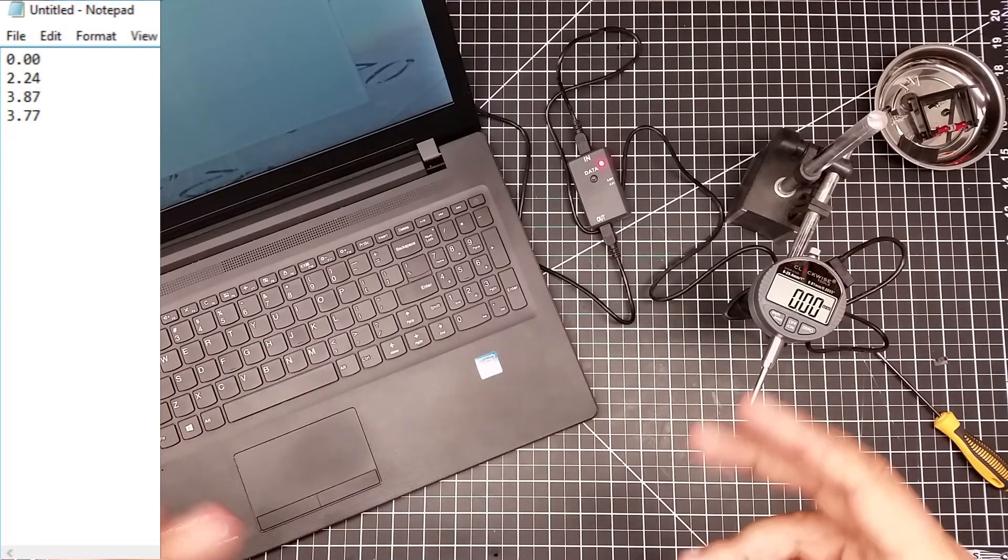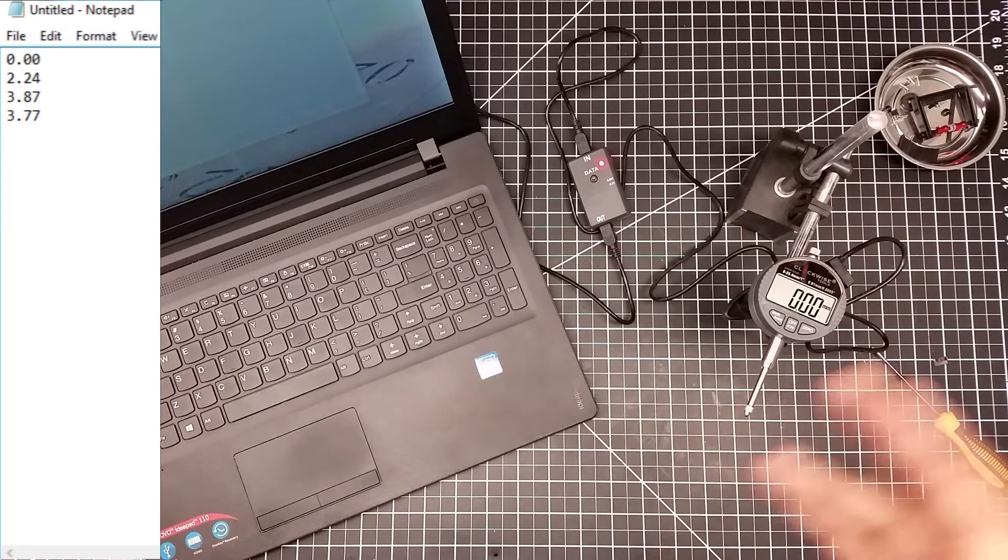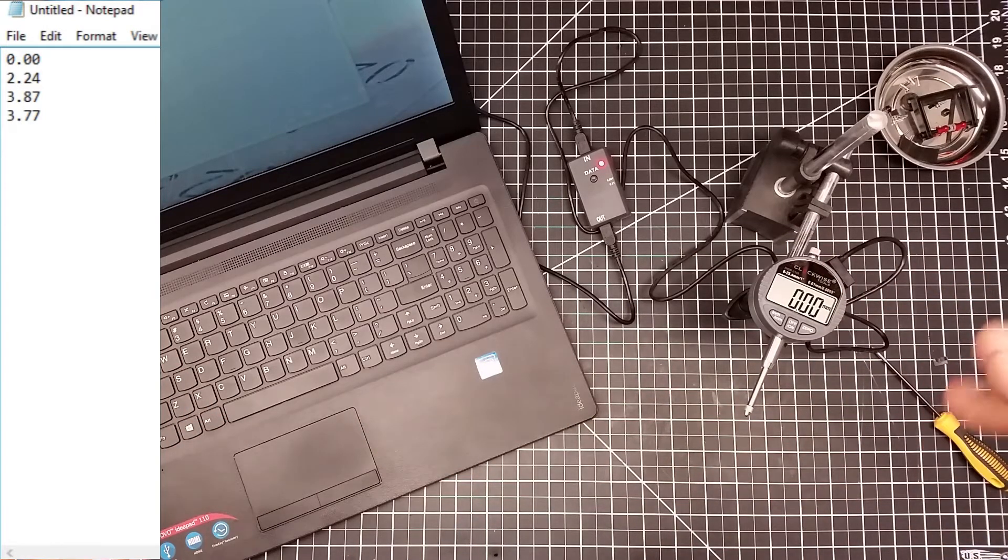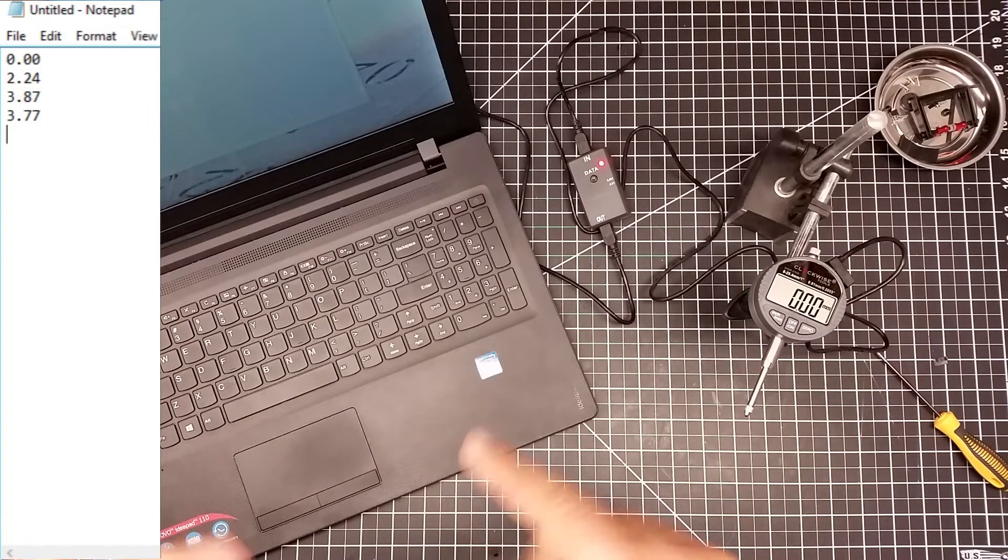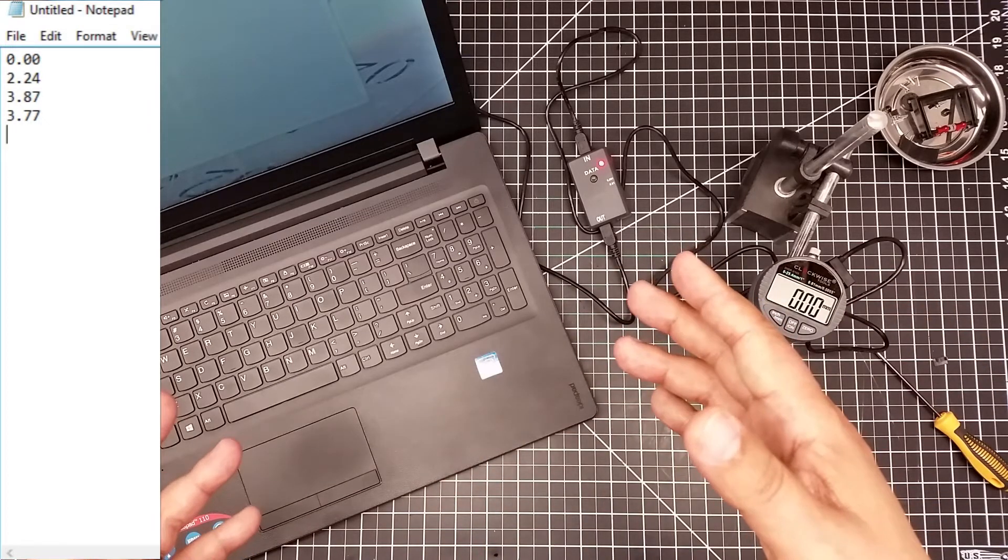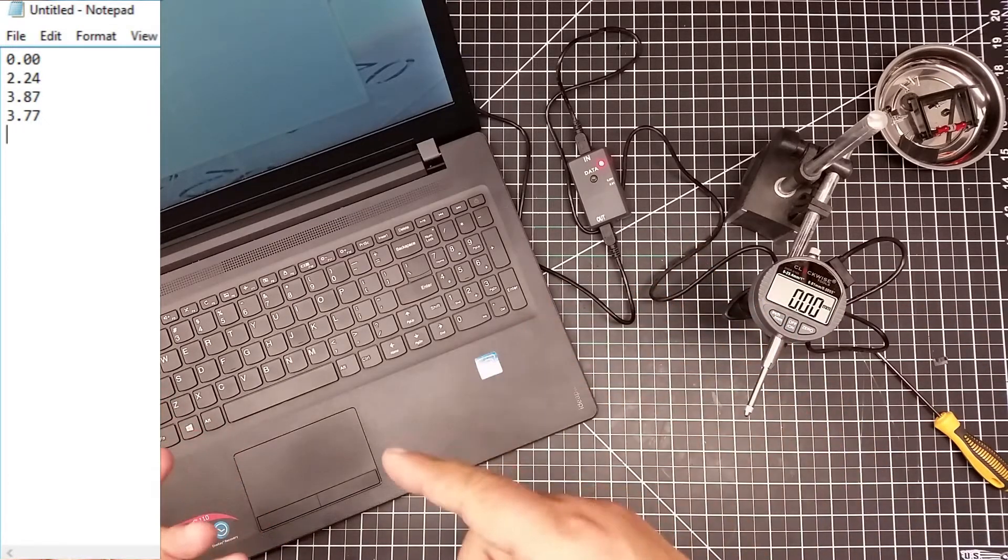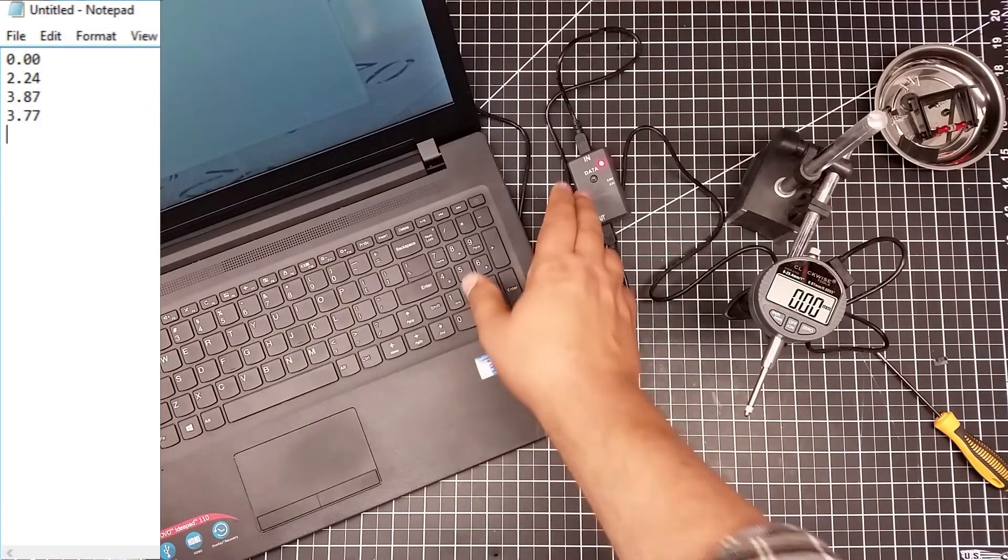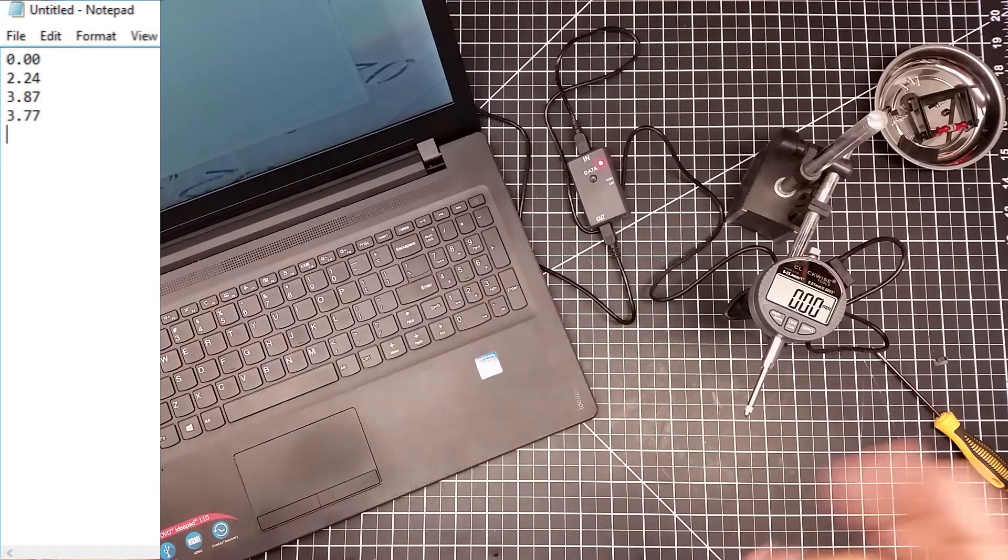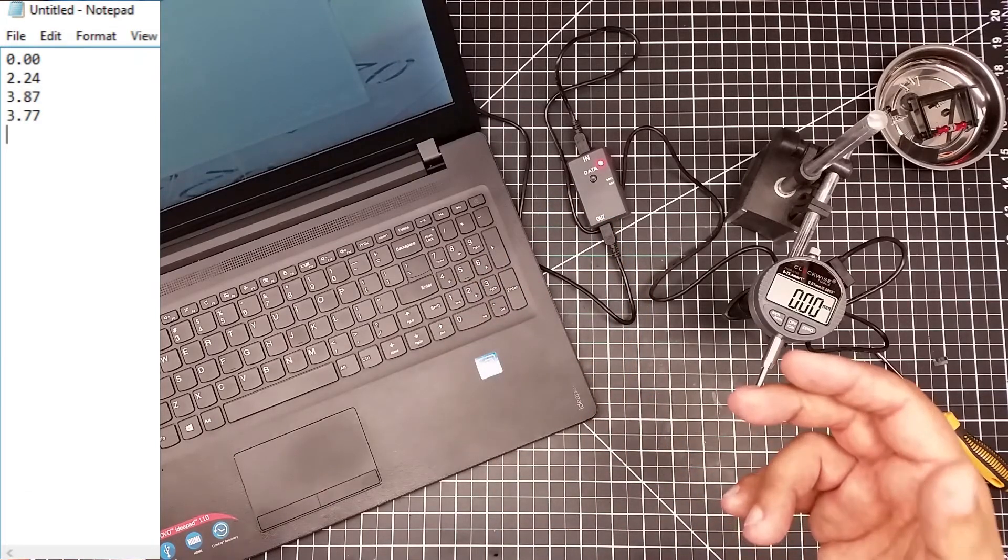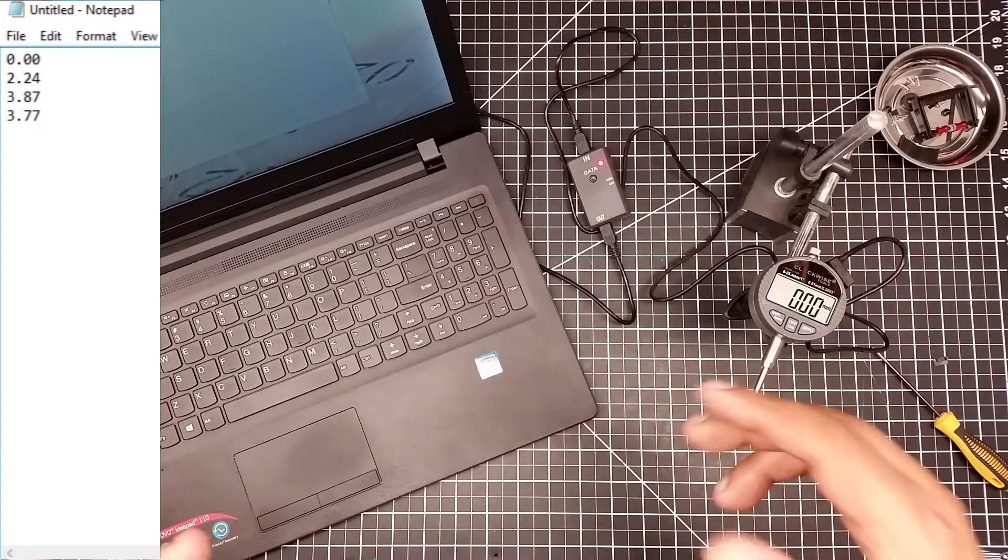Now this will work with Excel, Word, basically anything. What it does is it emulates the keyboard. So it's a keyboard emulator actually inside here. So whatever can take an input from a keyboard, it can take an input from.